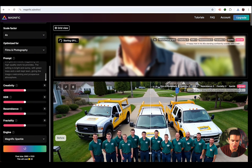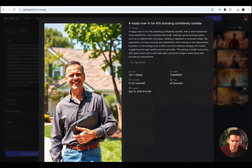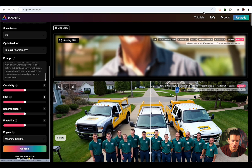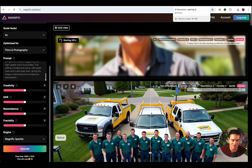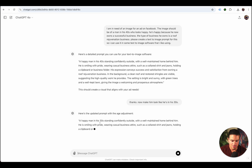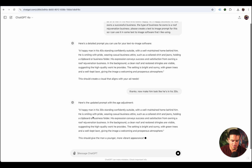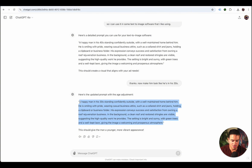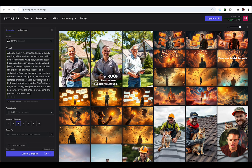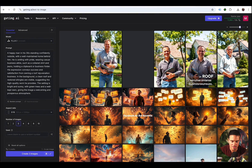I want you to watch — this is going to take a minute. I want you to look at the quality of it here before it upscales. While this is generating, I want to tell ChatGPT: thanks, now make him look like he's in his 30s. Here's the new prompt. Let's update the prompt in the AI generator and see what it produces. Paste over that and click generate — it's going to generate a younger guy.